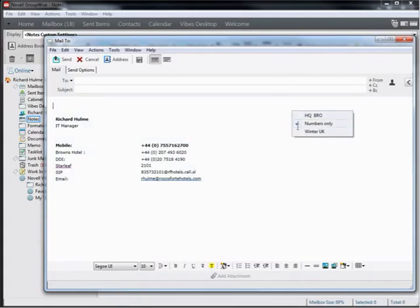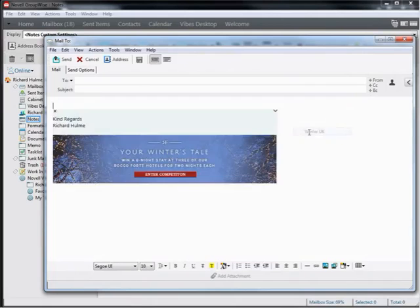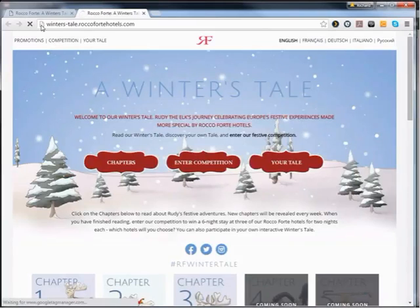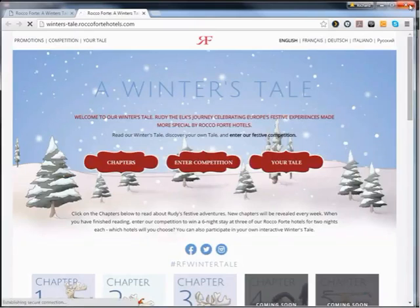I'm going to choose this winter one UK. Your GroupWise might be a little bit different, it'll only apply the signature when you press send, but it's the same principle. Now you can see we've got the winter's tale here, and you can see when I move my mouse over it, the cursor changes to a hand. If I click that now, it'll take me straight to the website, straight into winter's tale. There we go, that's all done. Thank you very much for watching.